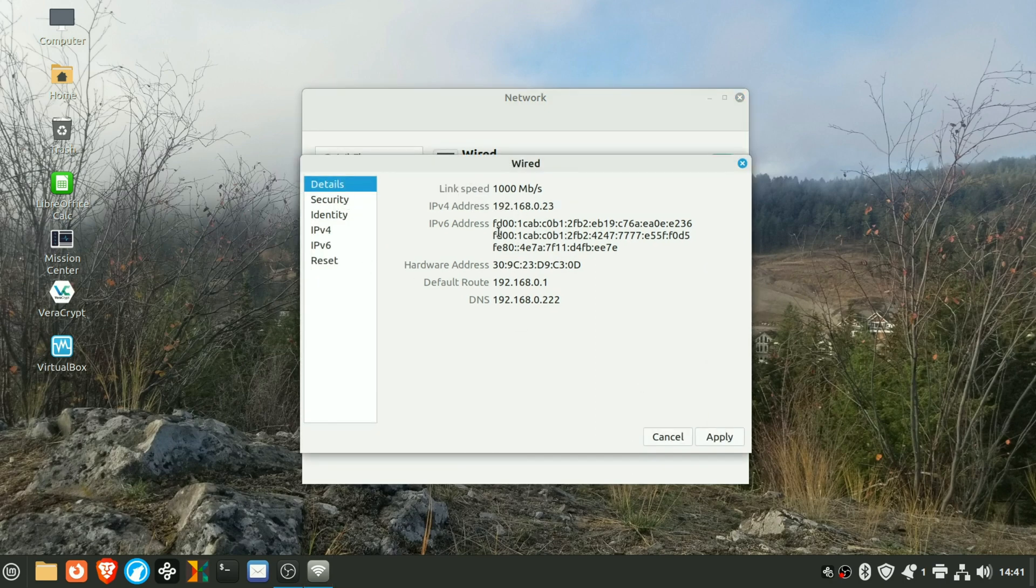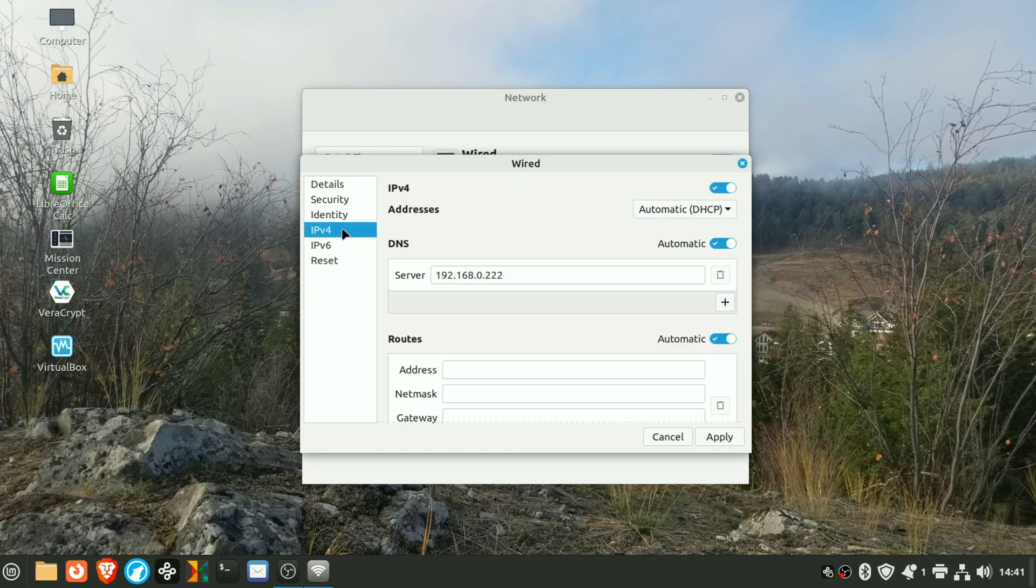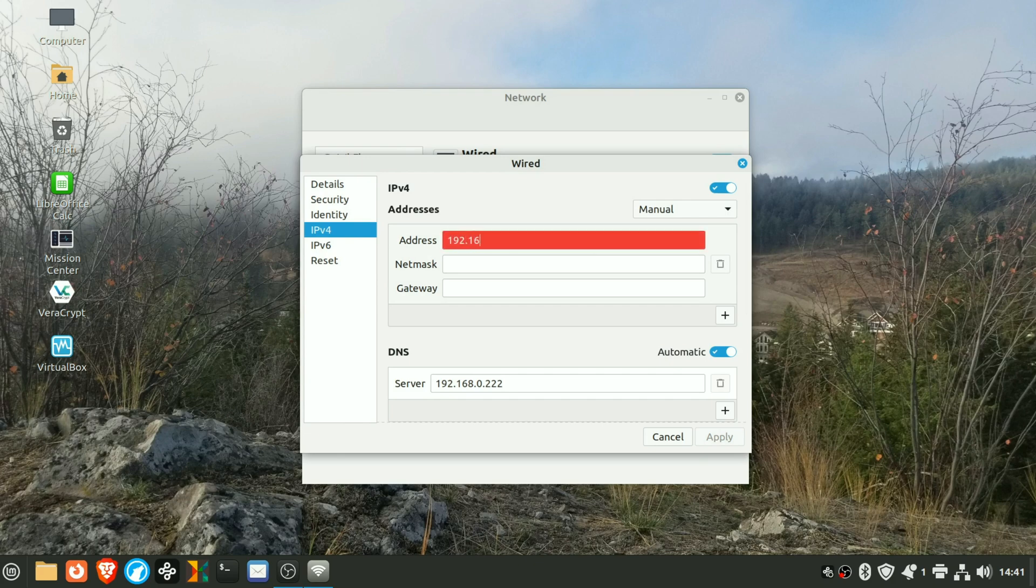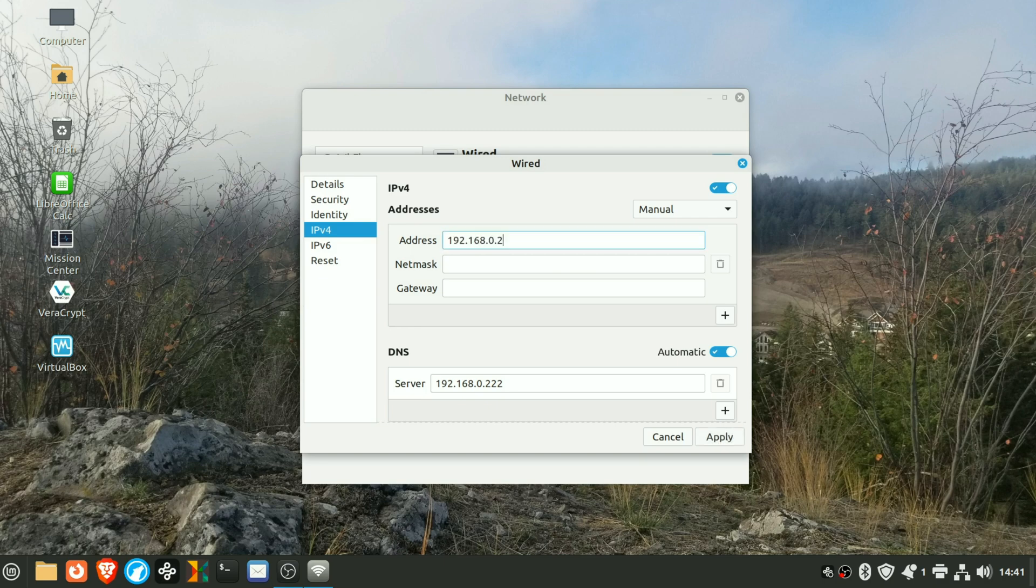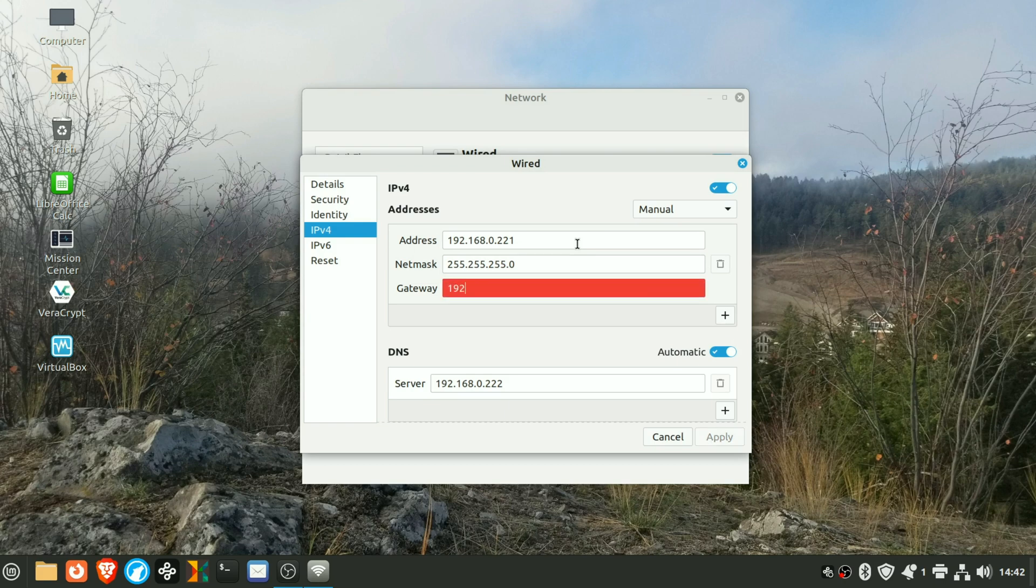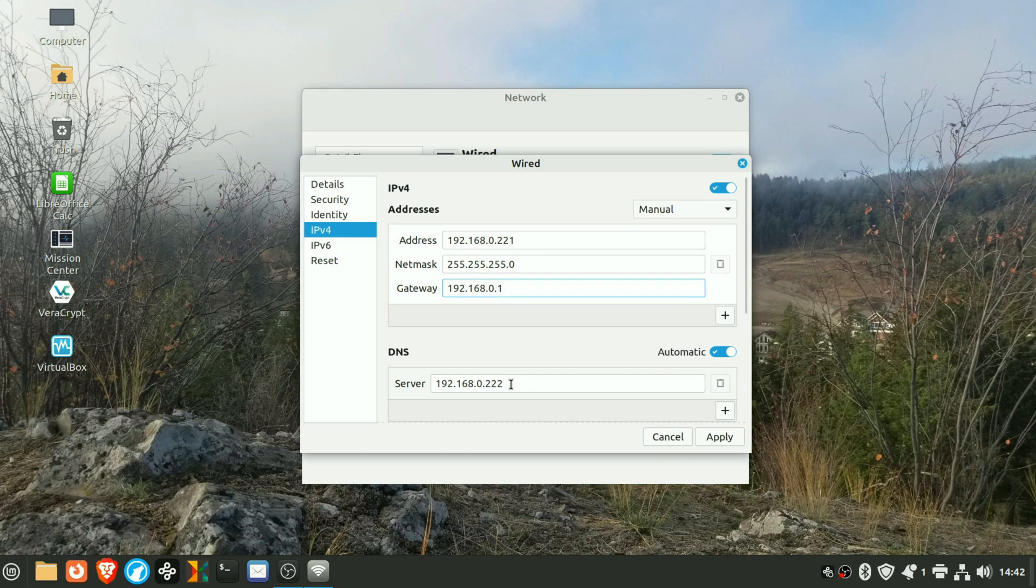Here you've got all your information. Click on IPv4 and you want to set this dropdown to manual. Go ahead and type in the IP address you want. This is my Raspberry Pi that's set for DNS.